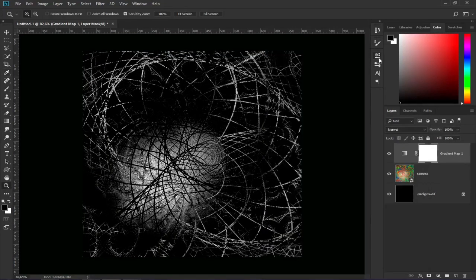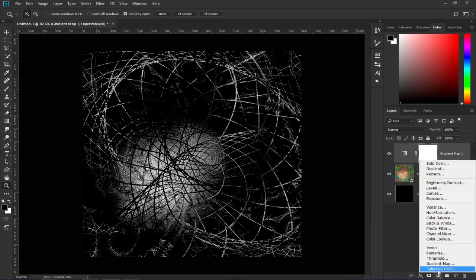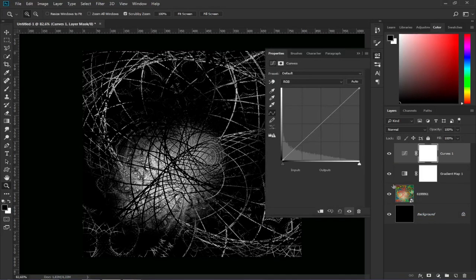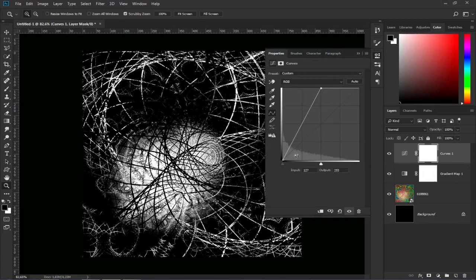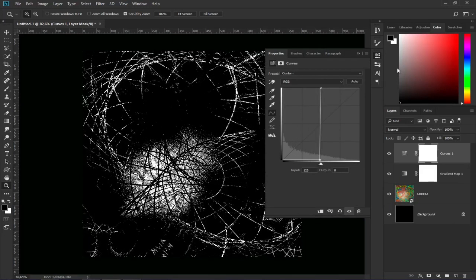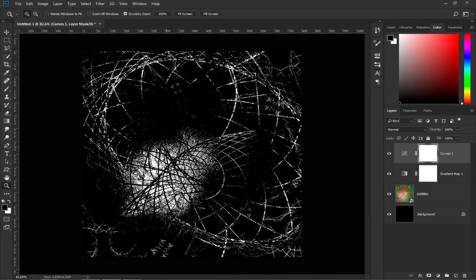Then to give it that aggressive contrast, we go again to adjustment layers and click on curves. We are going to click on the highest point and drag it to the middle. The same we do with the lowest point.